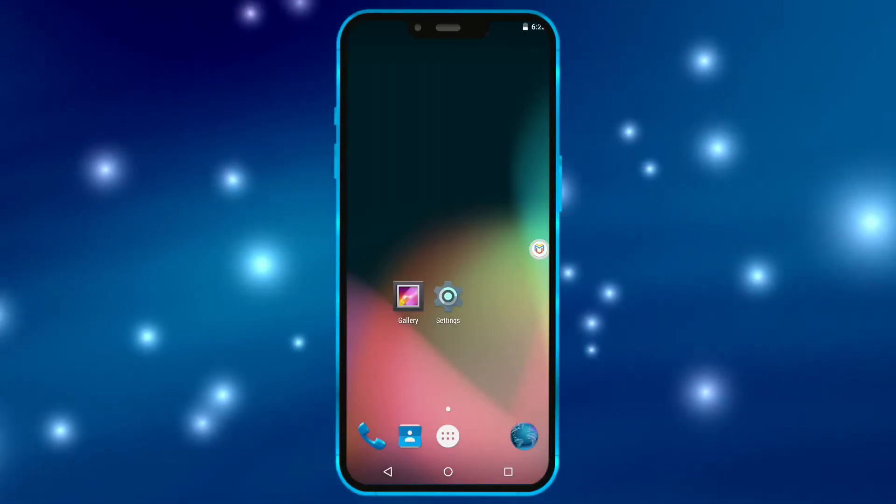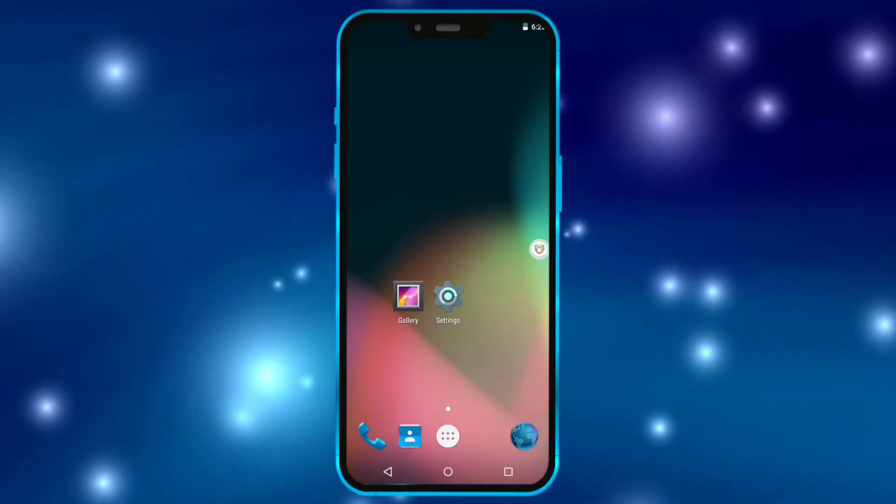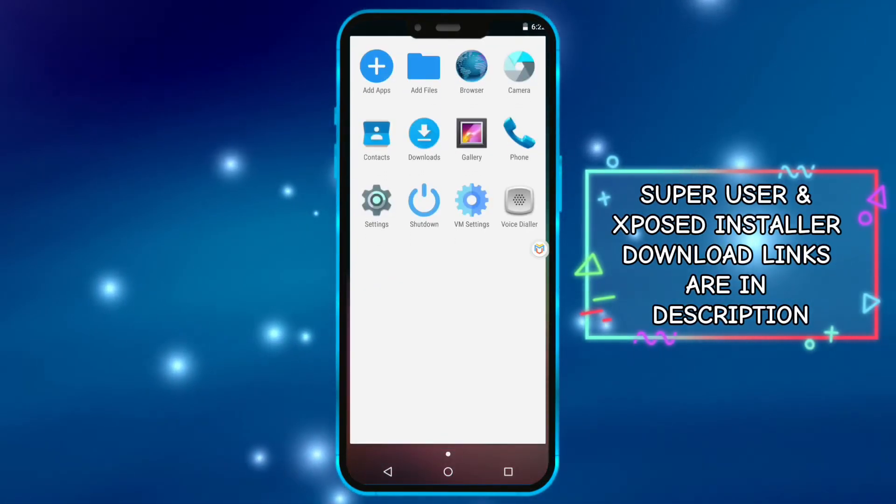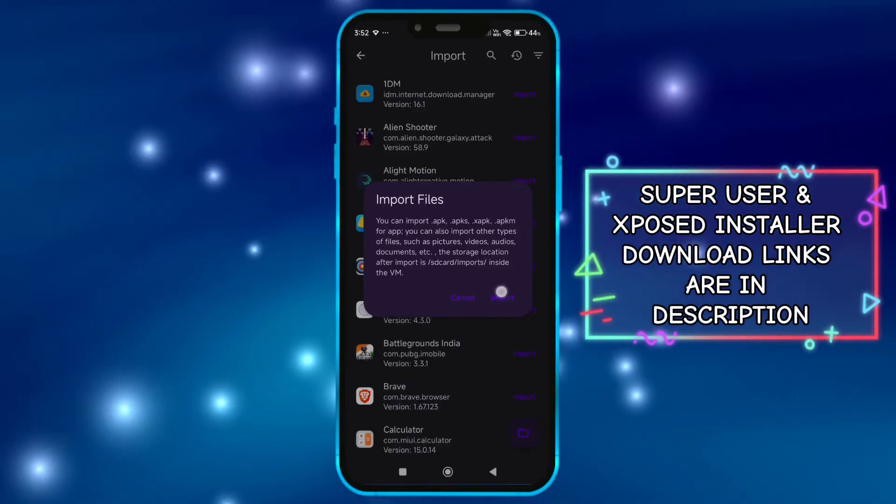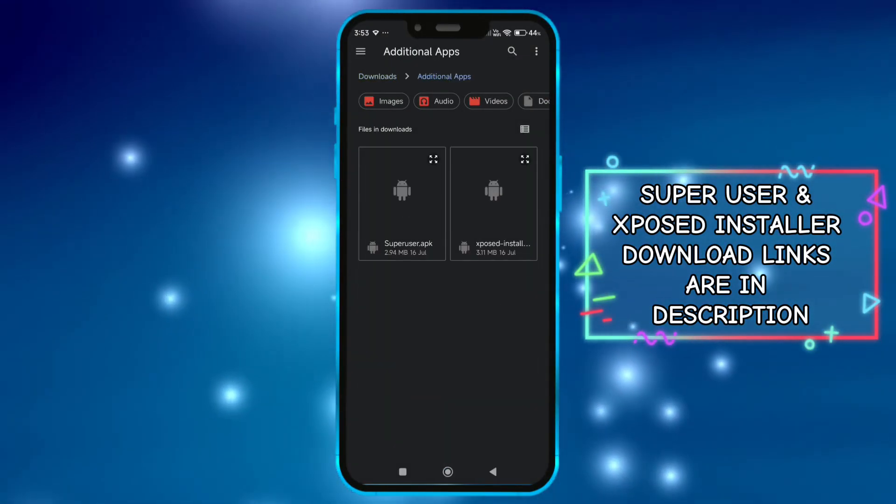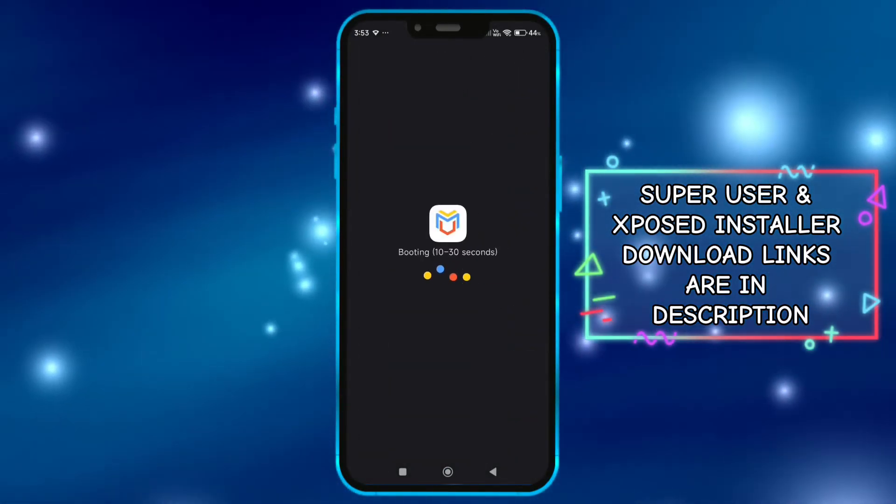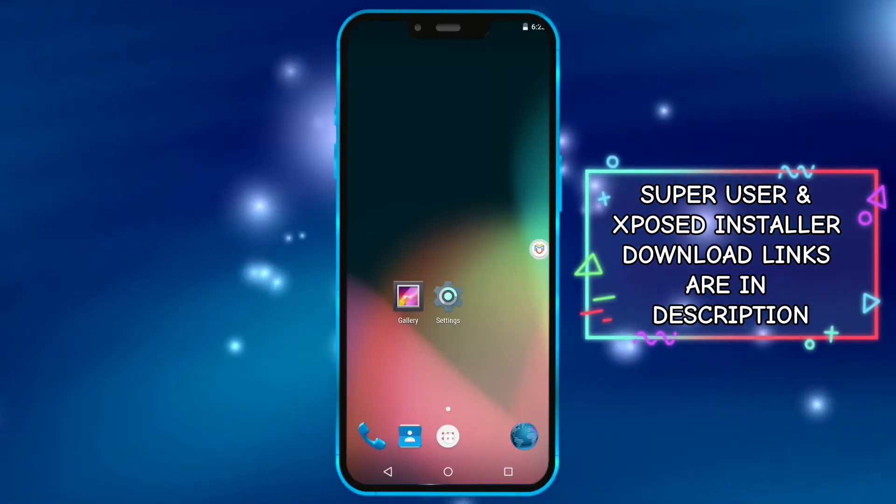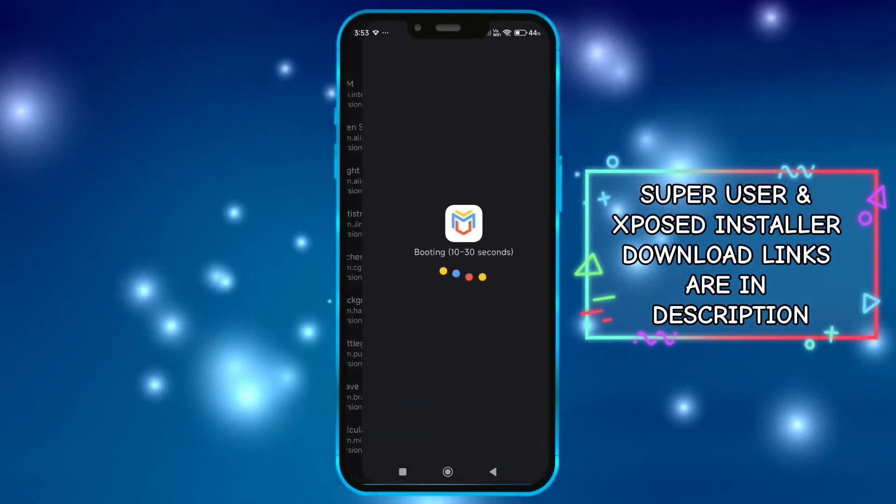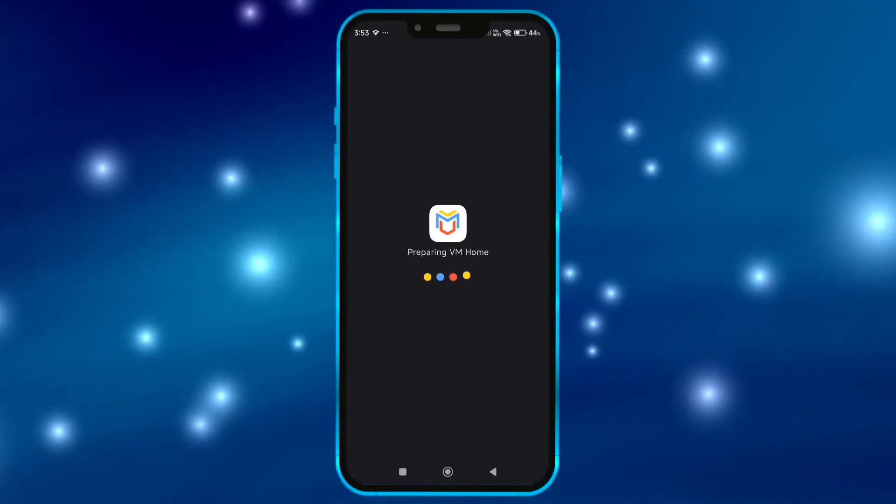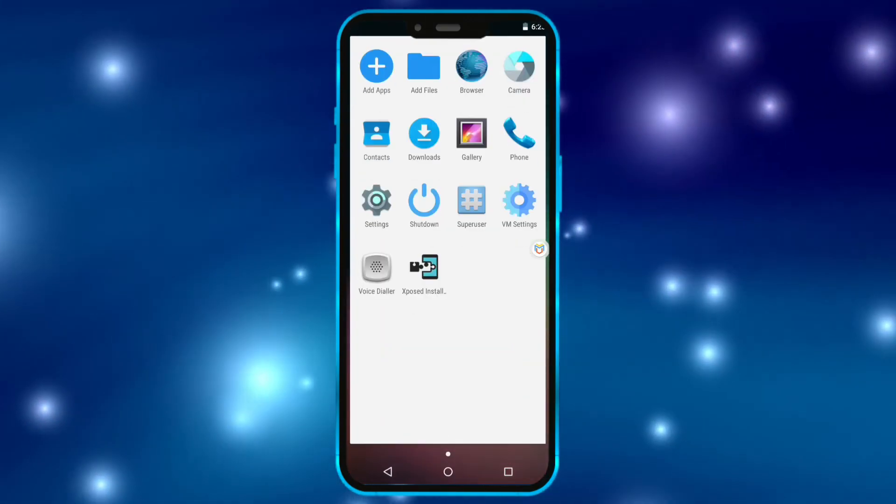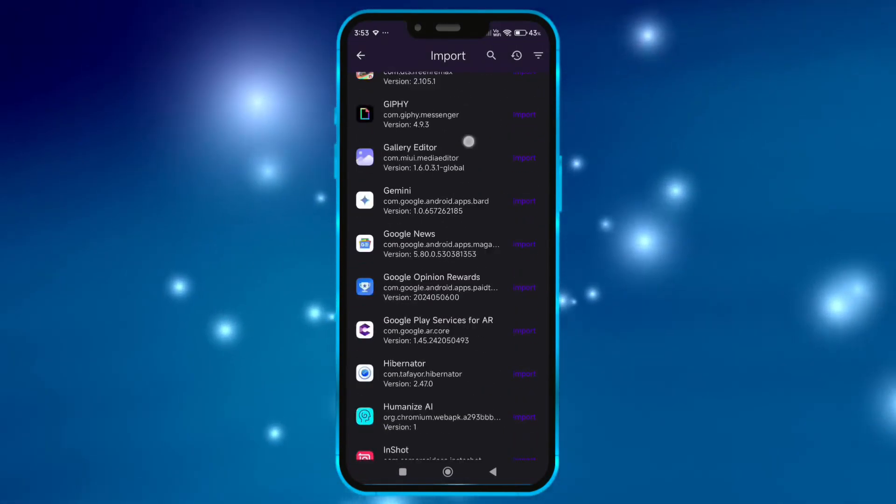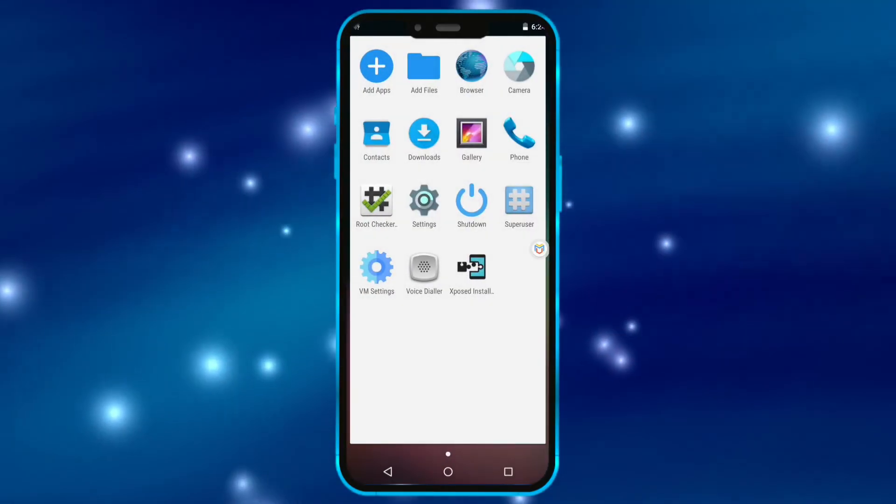To get root access, you need to install superuser and then exposed installer. Now click on add files and import superuser and exposed installer one by one. Now I'll install root checker and show you that I have successfully gained root access on my device.